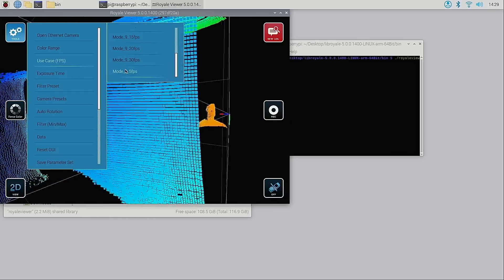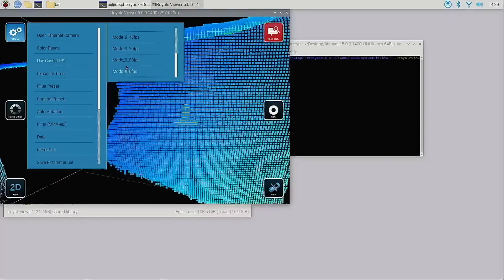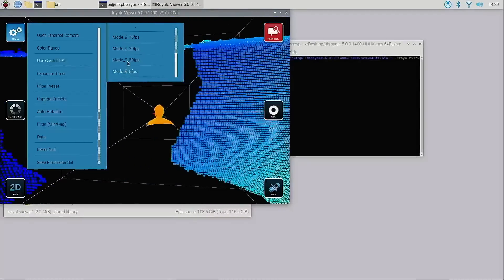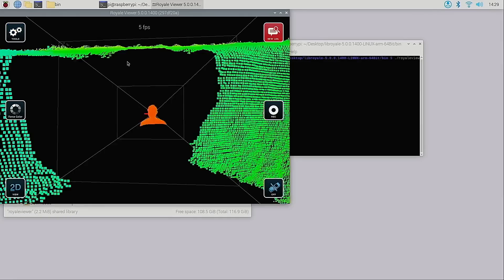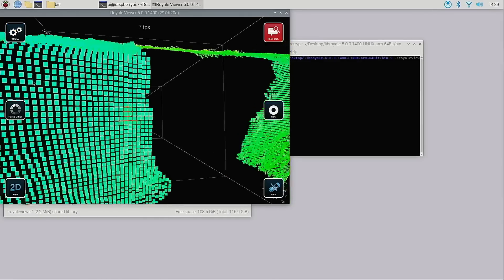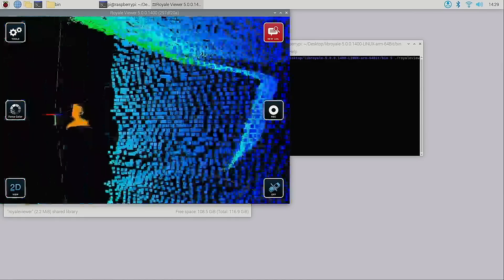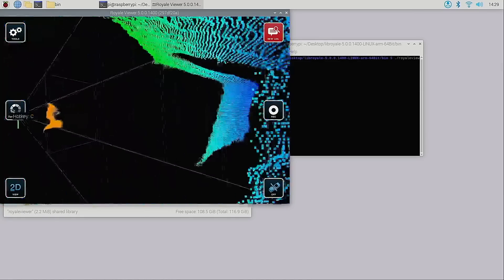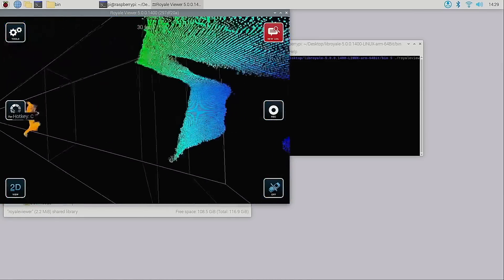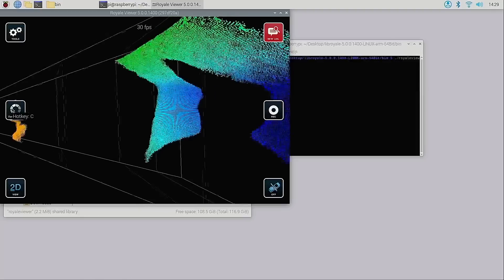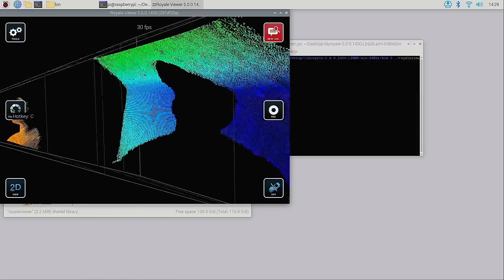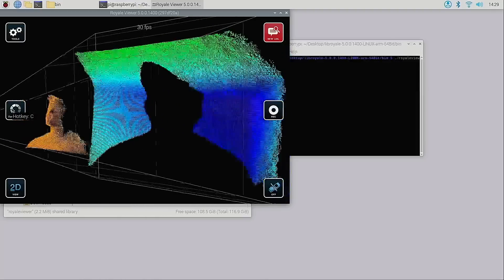Let's now switch to a long range 30fps mode. As you can see the Raspberry Pi is perfectly capable of providing very accurate distance data at a smooth 30fps.